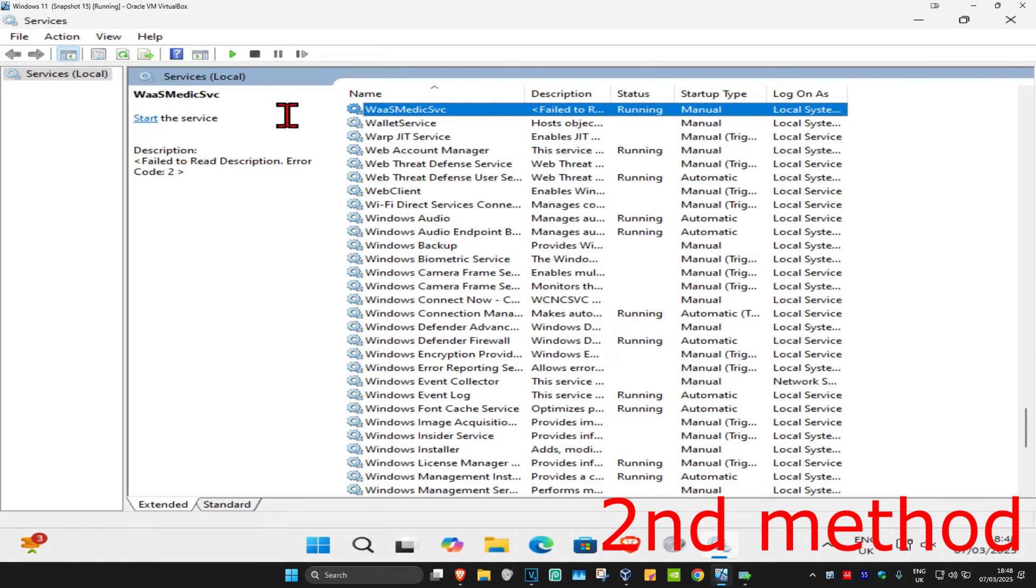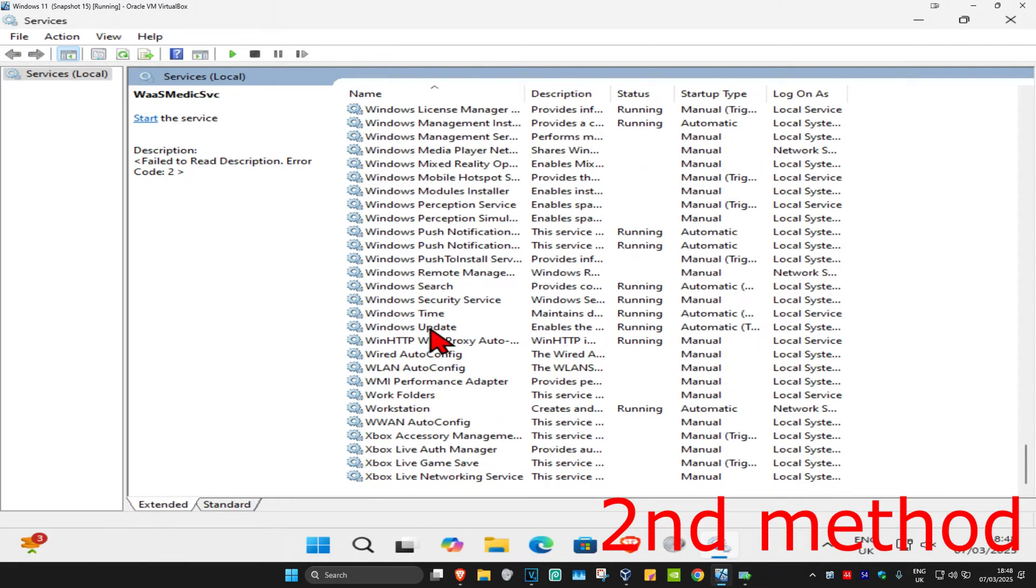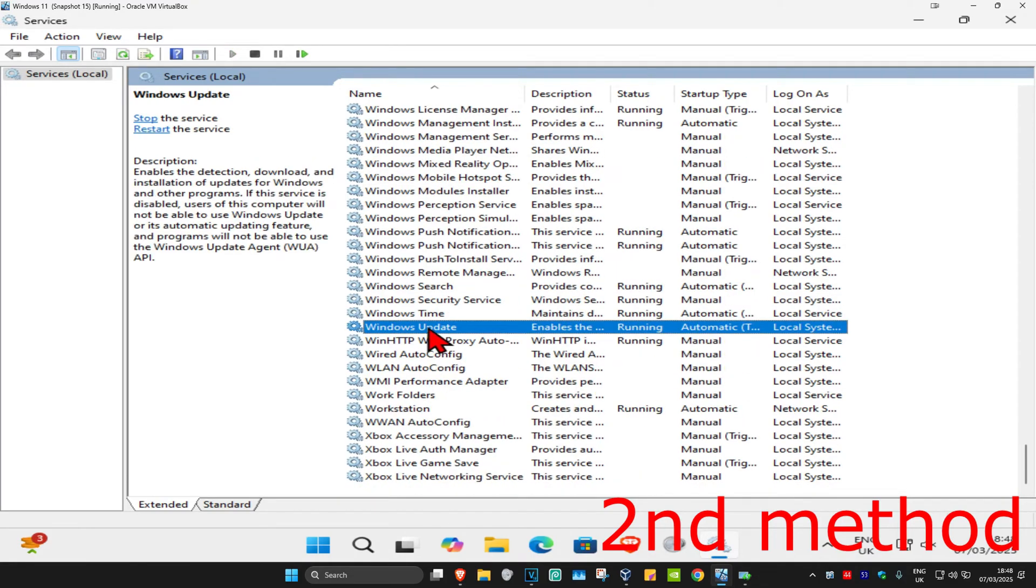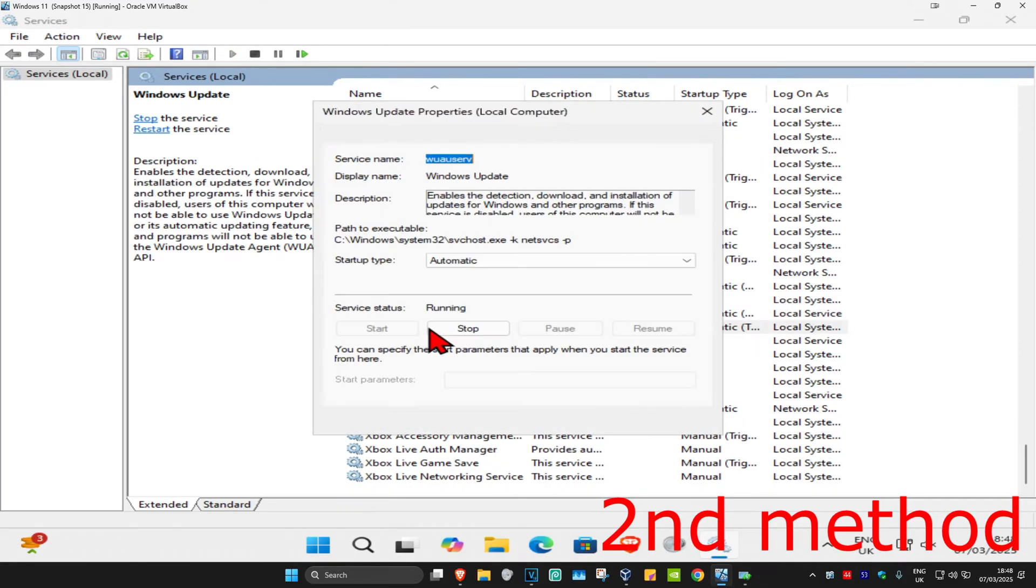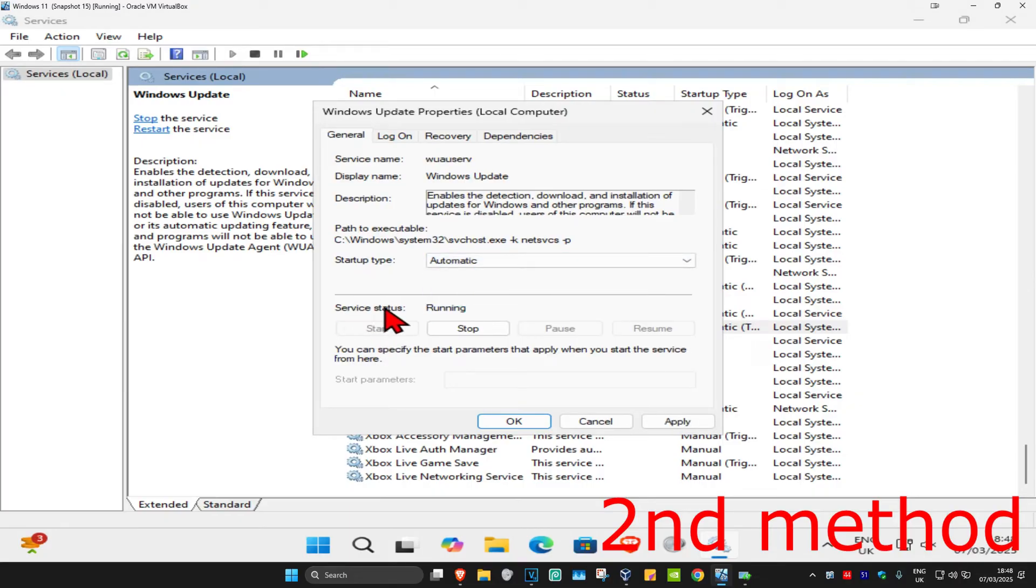Now scroll down to find Windows Update. Here it is. Double click on this. Make sure you have the startup type on automatic, then click on start which will make the service status running, and then click OK.